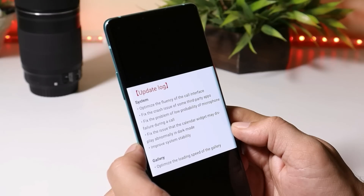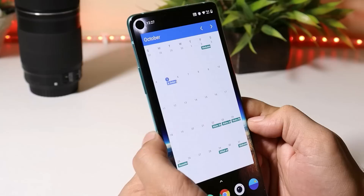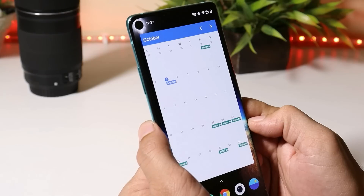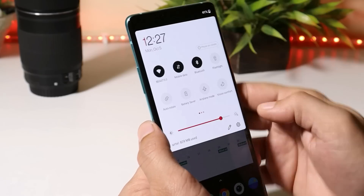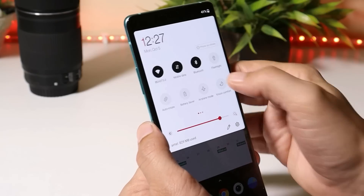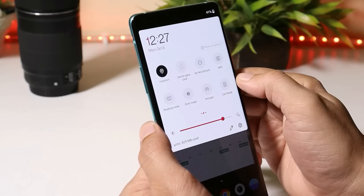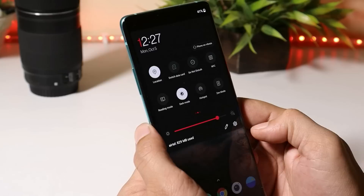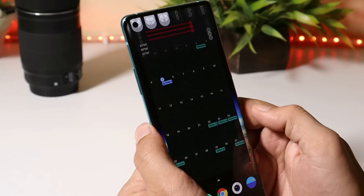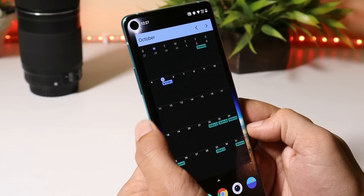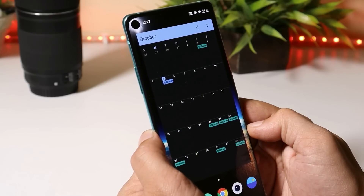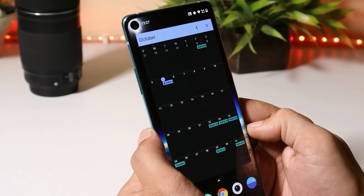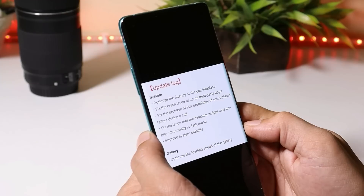Let's add the calendar widget and enable dark mode to see if there are any issues. And here you go — there are no issues with the calendar widget in dark mode. Some users might have faced that issue and it has now been fixed.